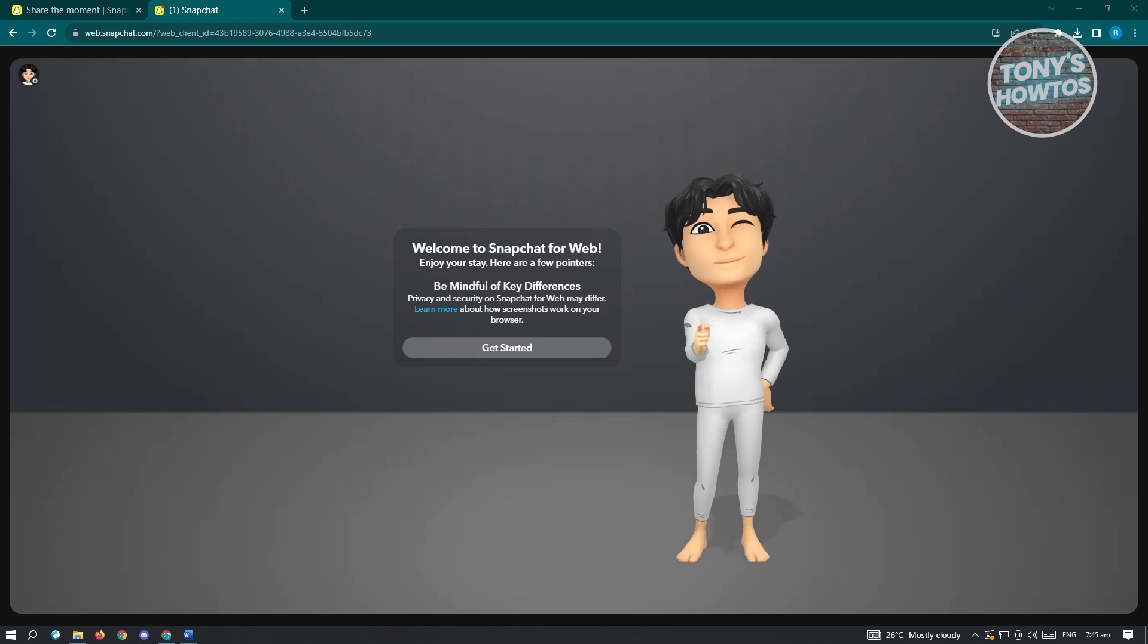The confirmation process is pretty easy. You just need to make sure that you click on OK and confirm whenever you're logging in. But here, it's going to say get started. Go ahead and click on get started.